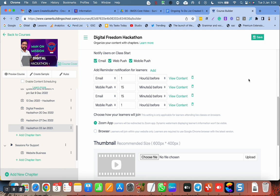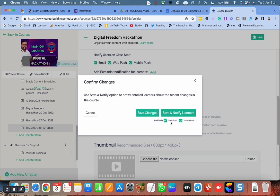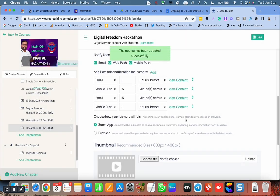Now if I click on save, I have two options. I can simply save the changes, or I can notify the people. So it is important to notify people and they will simply get a web push and mobile push. I can check on these boxes and click on 'save and notify learners.' Immediately they will get notification on their app and inside their LMS.